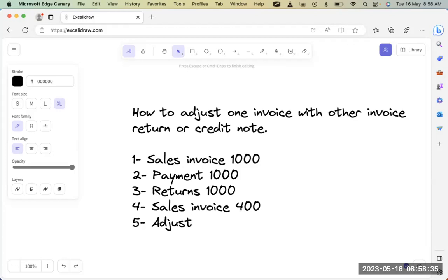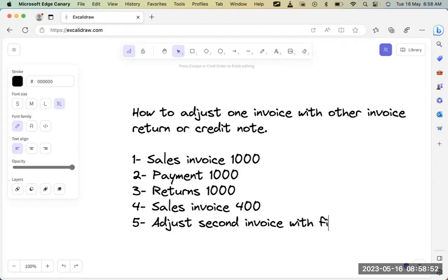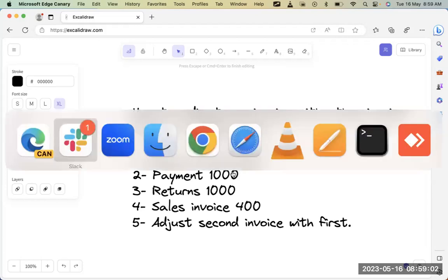He will tell you to adjust the payment of 400 because you already owe him a thousand — he returned the invoice but didn't get a refund, so he wants to adjust the first invoice with the second. This is a very normal situation; it happens everywhere. So let's see how we do that.